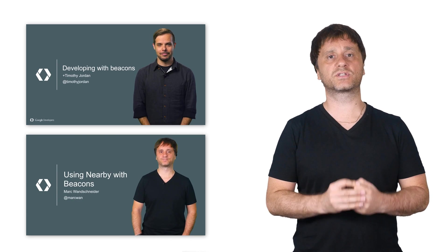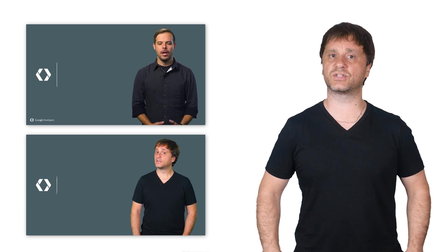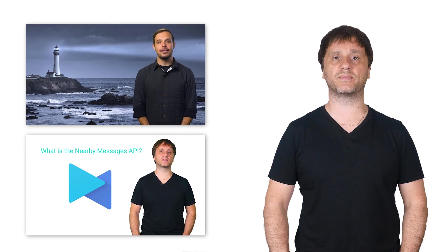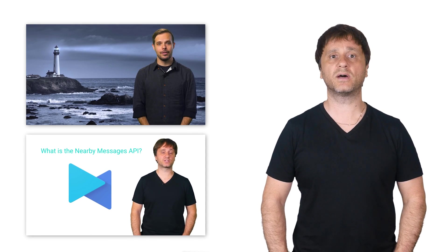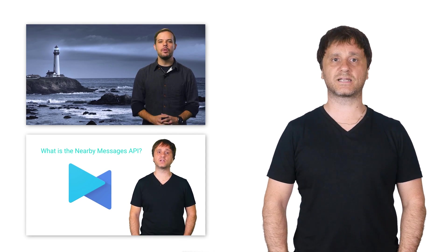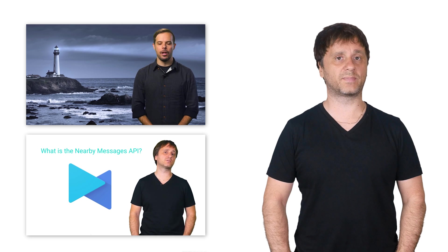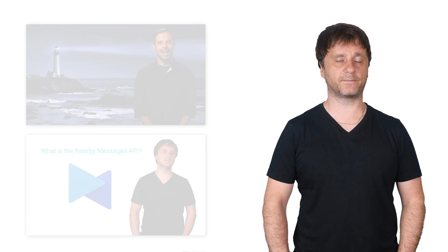We have some other videos talking about beacons in general and using beacons with Nearby Messages. But let's take a second to go over our basic scenario again.